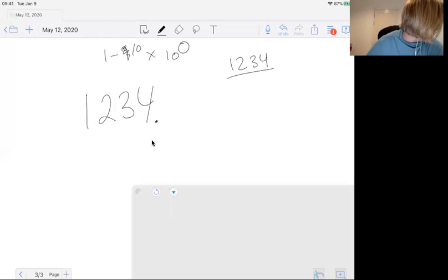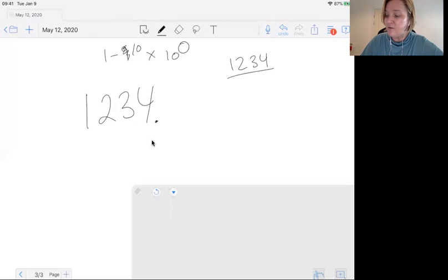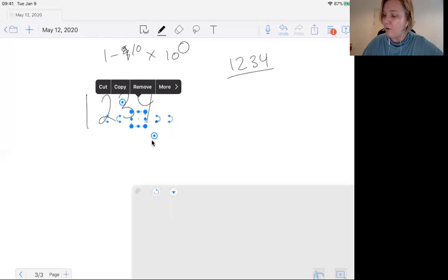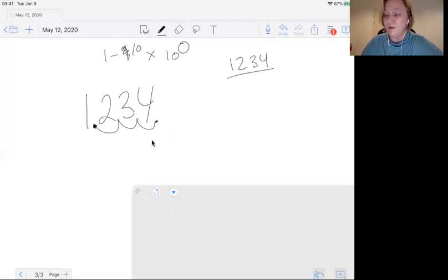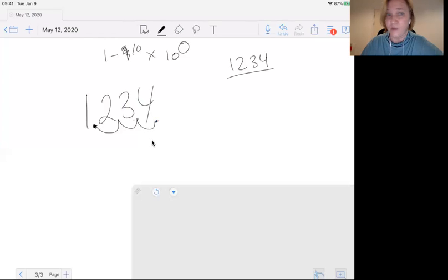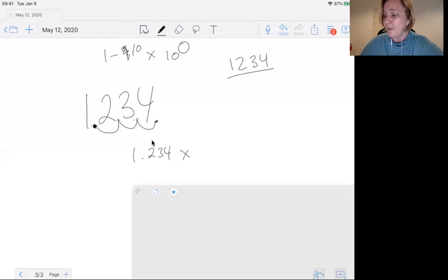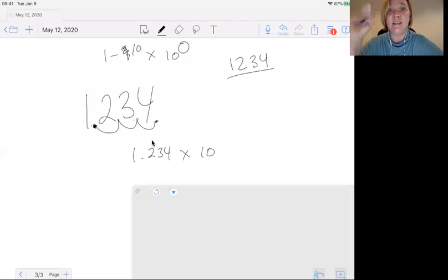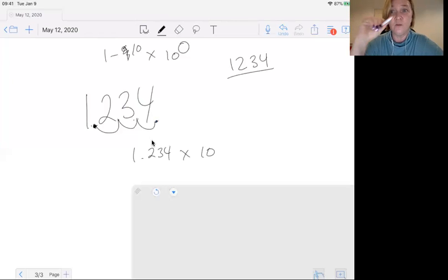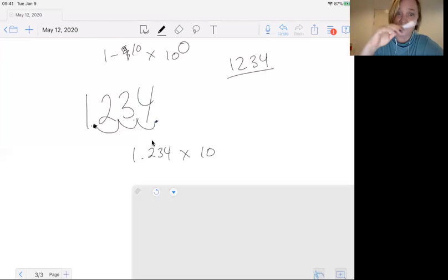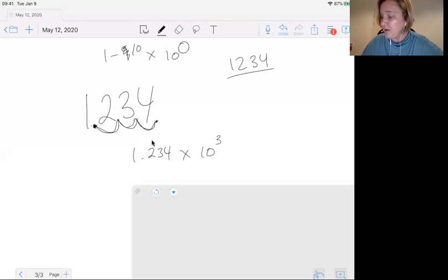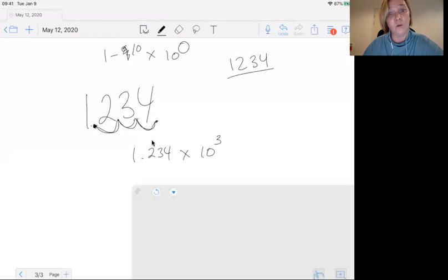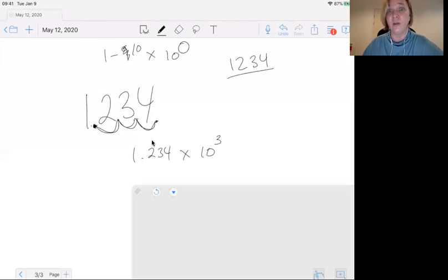And then you're going to move it to the left until you get to a number between 1 and 10. And you count, that's 1, 2, 3 steps to the left. So now determining if your exponent is negative or positive, if you move your decimal to the left, your number is positive. And the number of places was 3. That's 1.234 times 10 to the power 3.